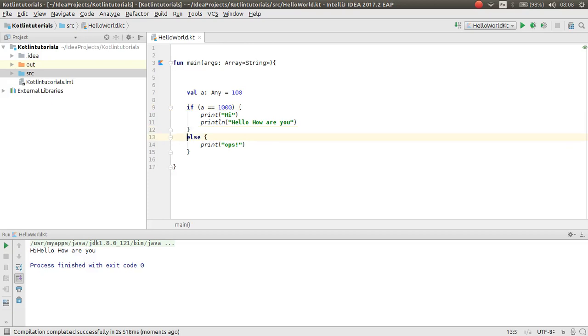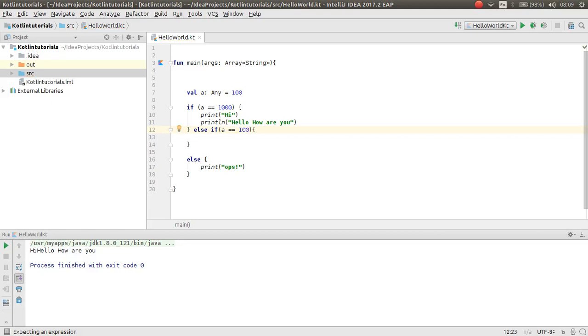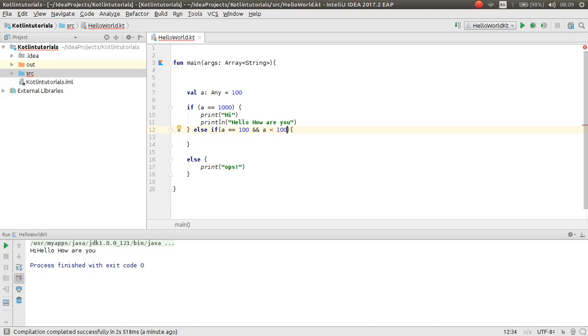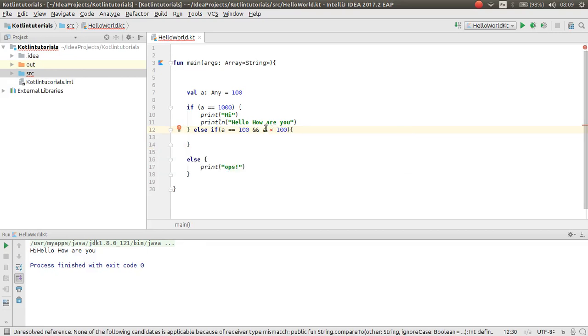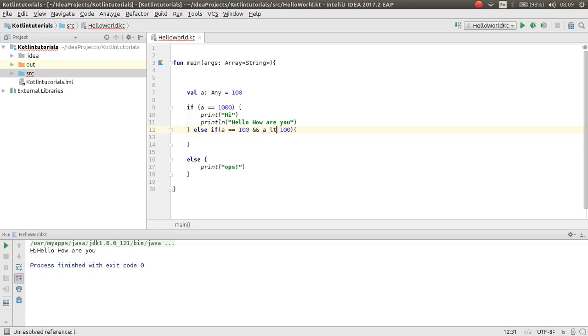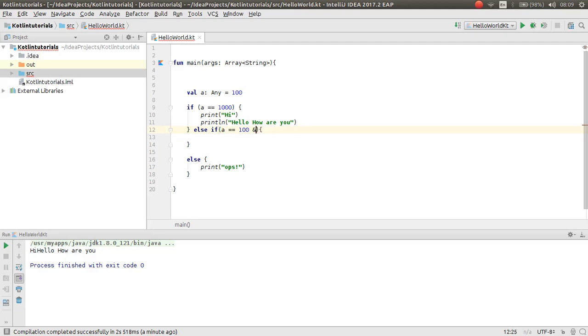You can have else, else if, else if also. If a is equal to 100, and a is less than 100, as you can see here is less than, it does not have an underscore assignment. Also if you have equal, it does not have this assignment. So here it's not still available.